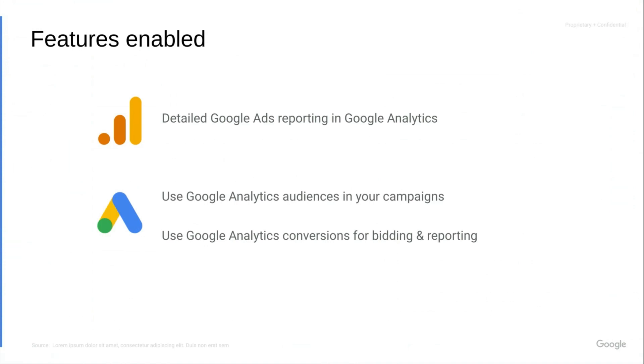You can also import audiences and conversions that you've defined in Google Analytics into your Google Ads accounts for use with your campaigns. For audience sharing, this is one feature that we've enhanced with Google Analytics 4. With Universal Analytics, you had a limit to the number of ads accounts you could import a particular audience to. With Google Analytics 4, you can import an audience to all of your linked accounts.